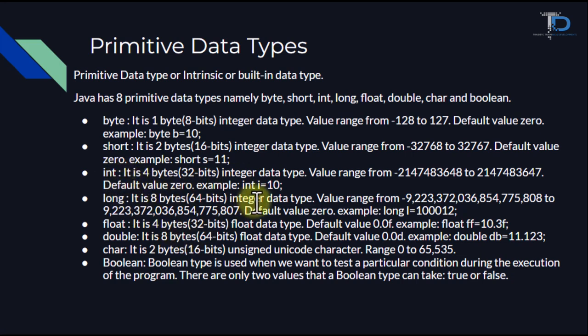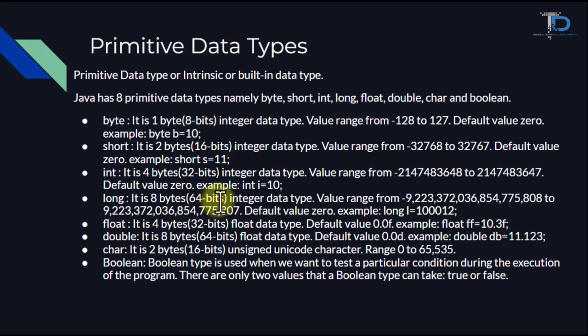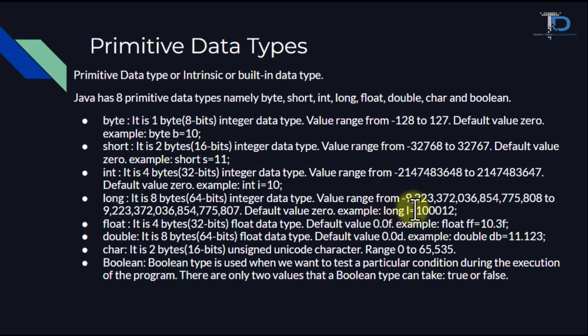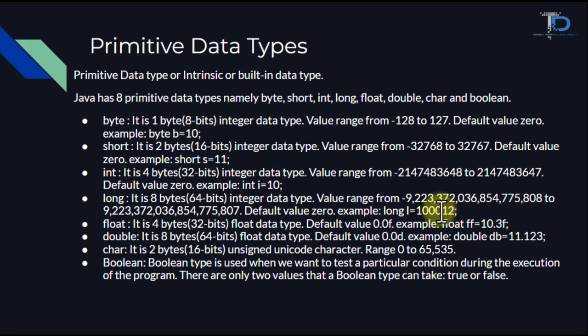Then long, this is our integer type, but its size is much bigger, like 64 bits, meaning 8 bytes. And its range, oh my god, it's so much. This can also have default value 0, and to define it, we have to use long, then variable name, and then we can give value here.